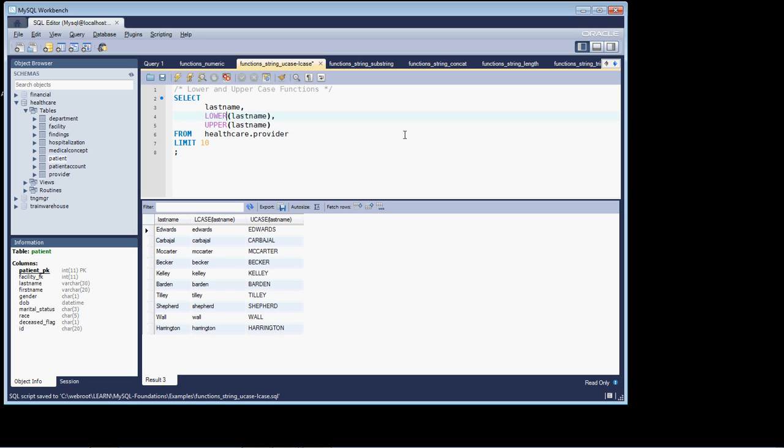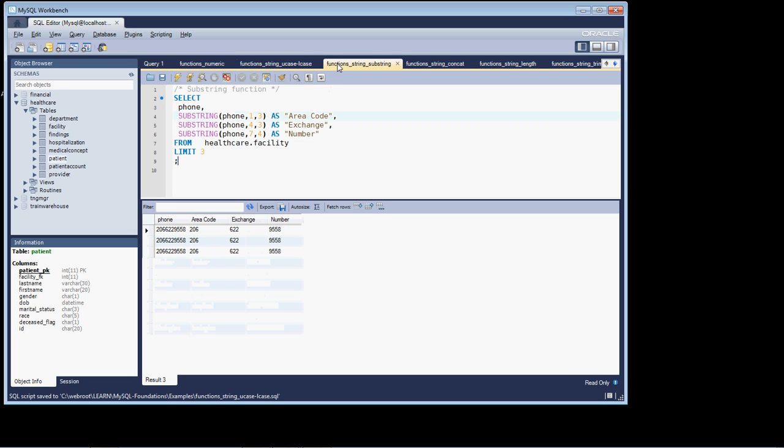And that works just the same. There we go, we'll just go back to the way it was. Let's head off now and have a look at the SUBSTRING function.